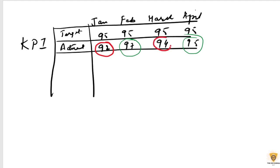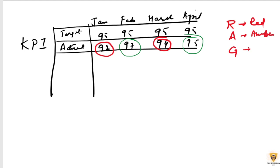we can highlight it in red. So it is RAG analysis - Red, Amber, and Green.